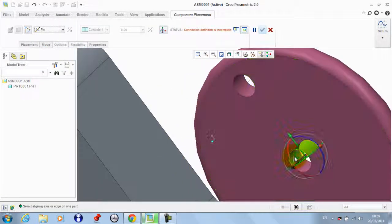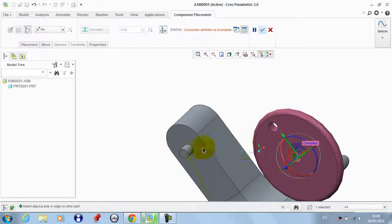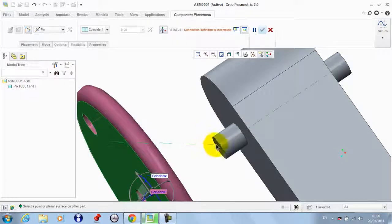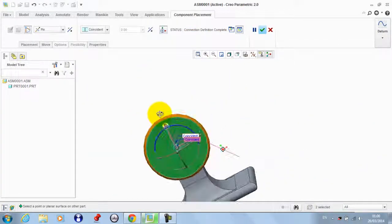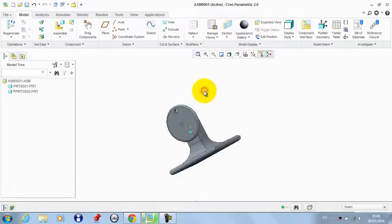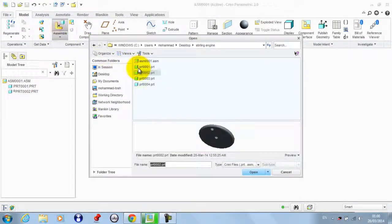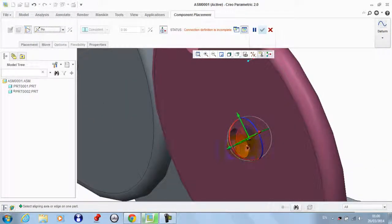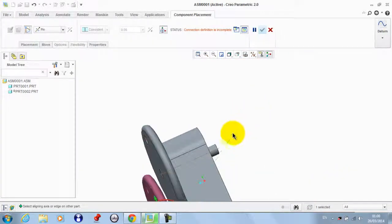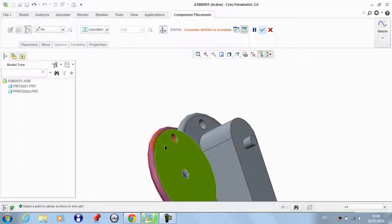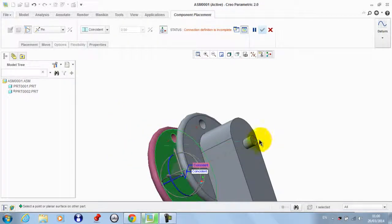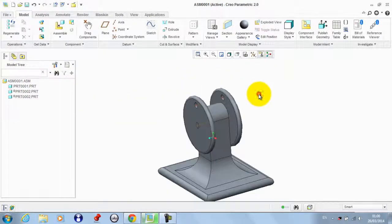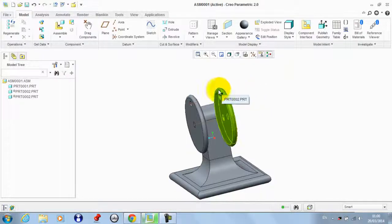We take a pin connection between this cylindrical surface and this one, then we need to make this surface coincident with this surface, then click OK. We get this part again and the same — we get a pin connection between this and this. Now we need to make this surface coincident with this surface, then click OK.